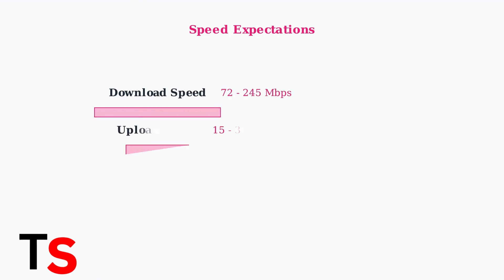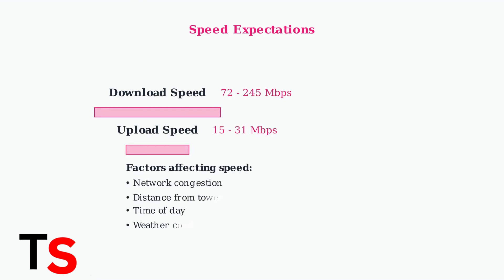T-Mobile advertises download speeds between 72 and 245 Mbps and upload speeds between 15 and 31 Mbps. However, actual speeds can vary based on network congestion, location, and time of day.